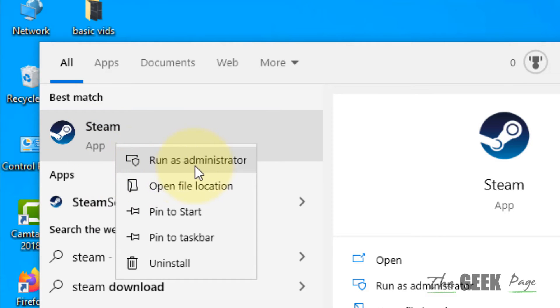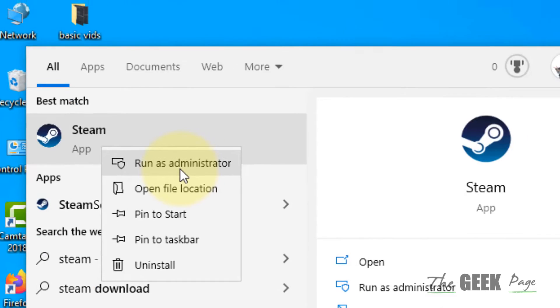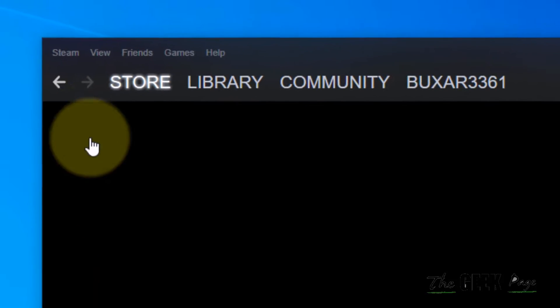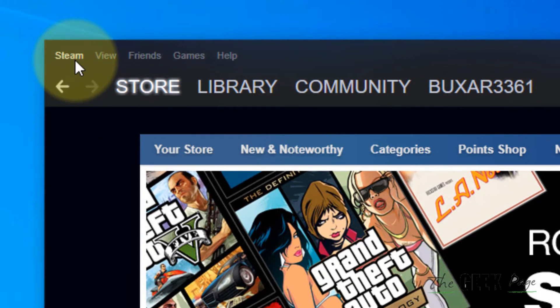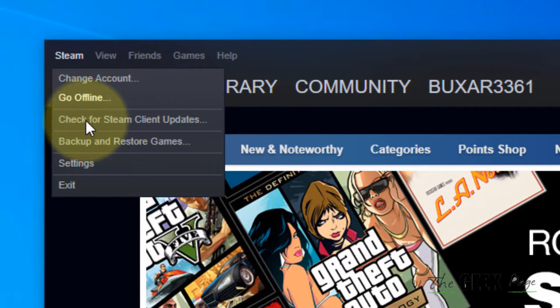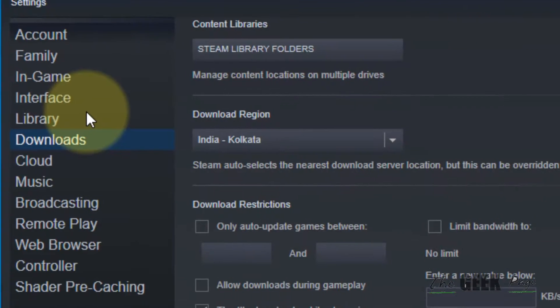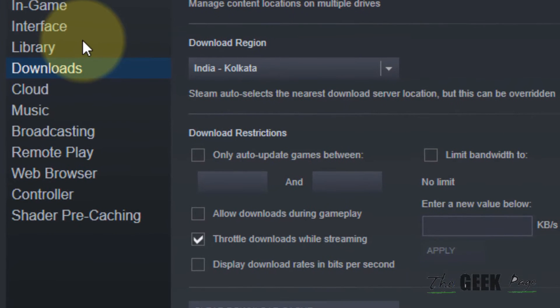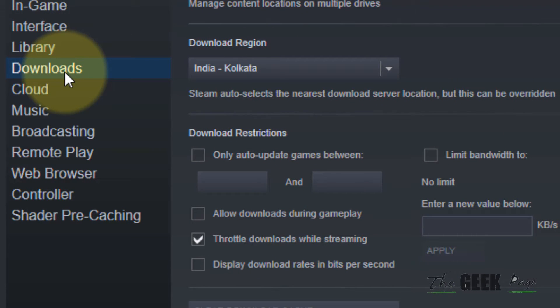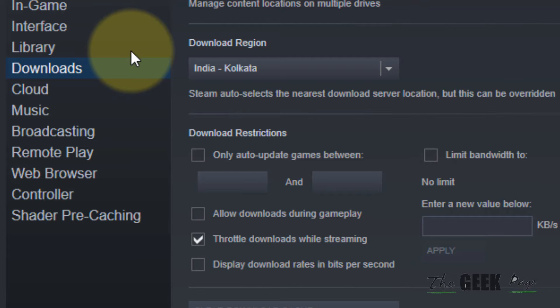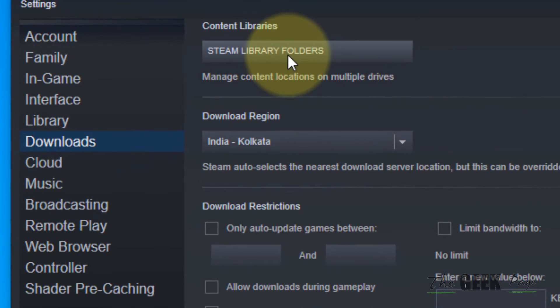Now click on Steam from the top and then click on settings. Now click on downloads from the left.